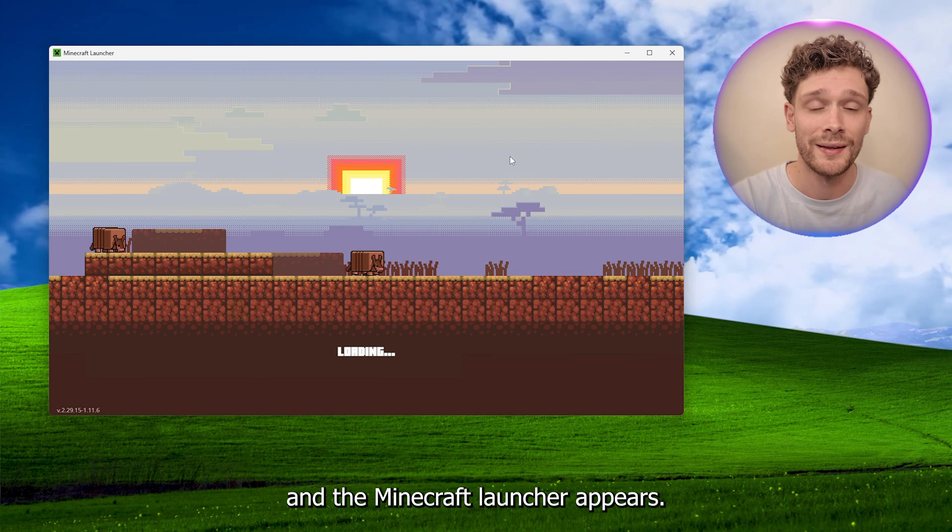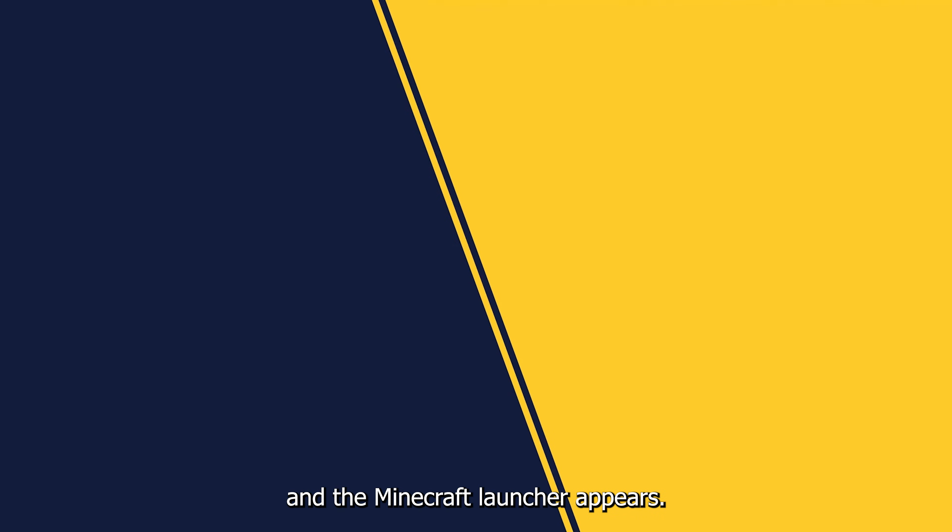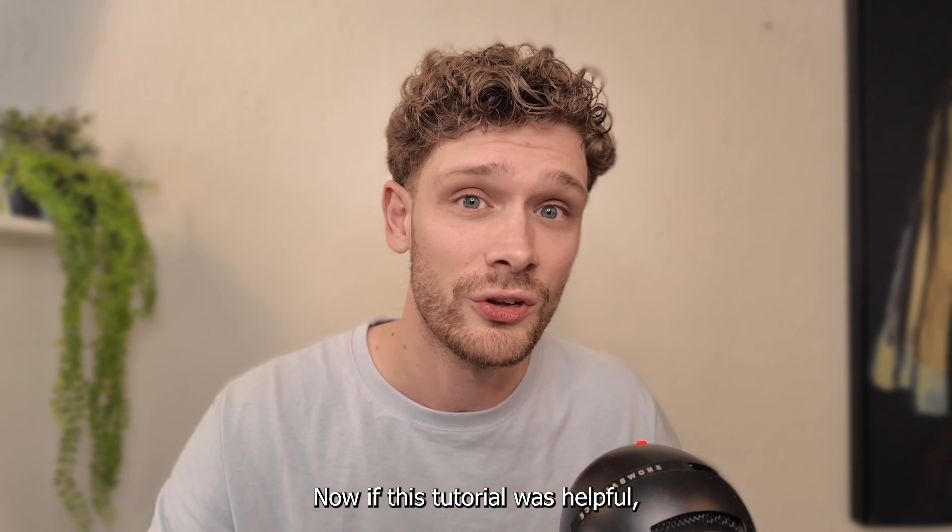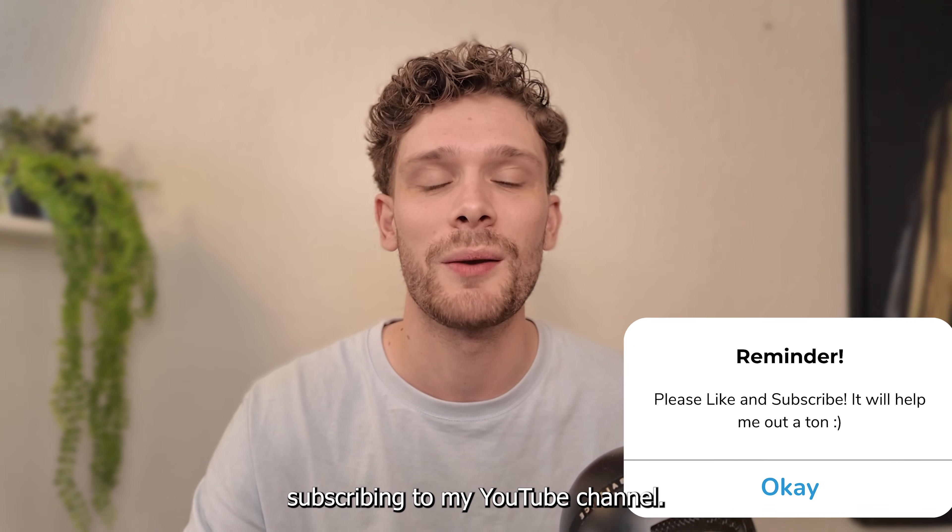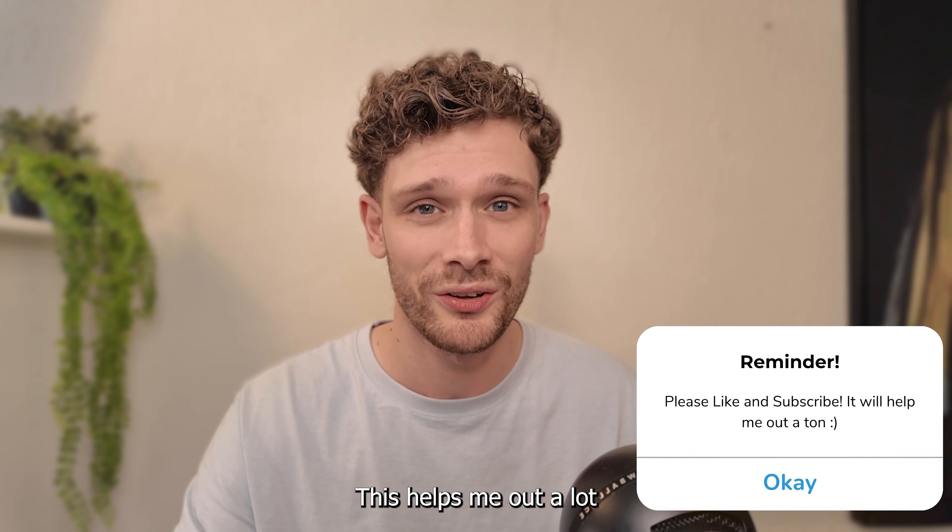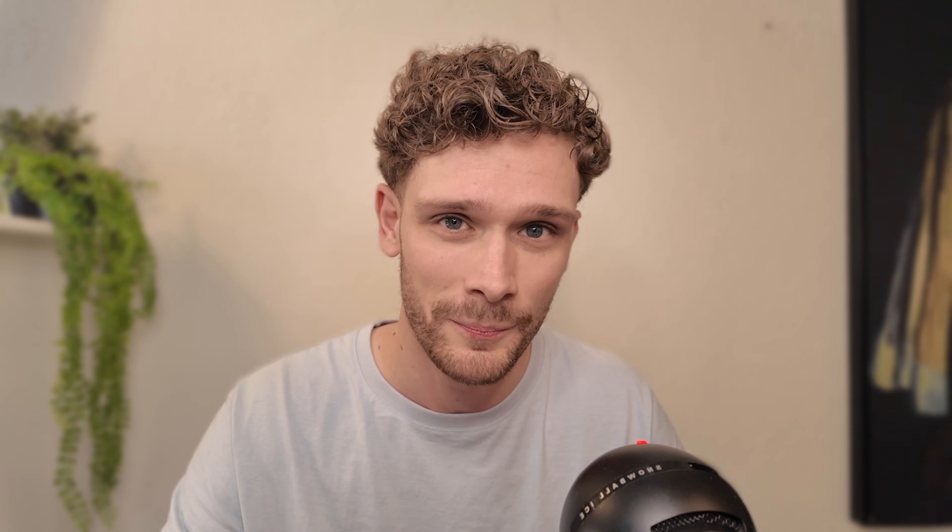And the Minecraft launcher appears. Now if this tutorial was helpful, please consider subscribing to my YouTube channel. This helps me out a lot, and thank you for watching.